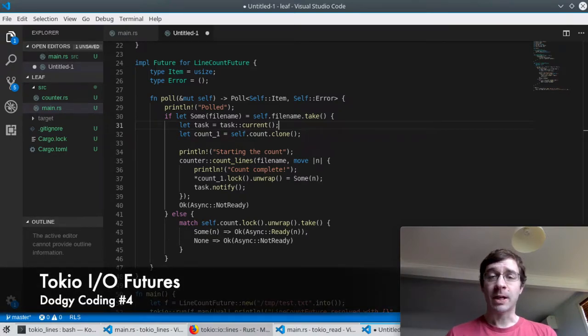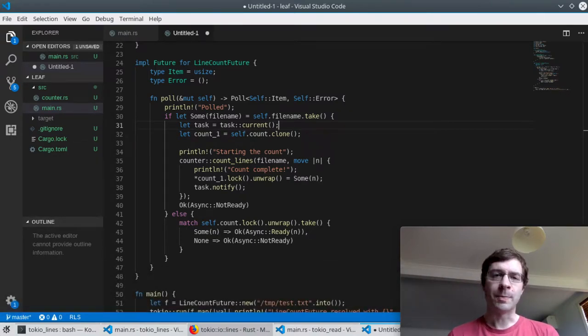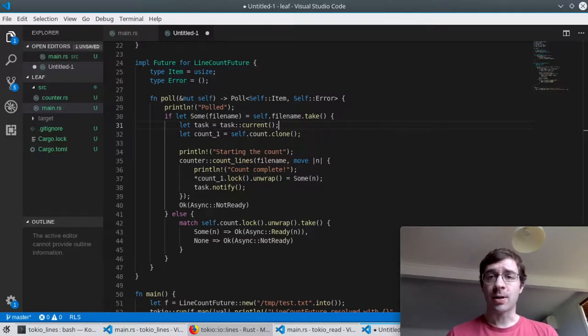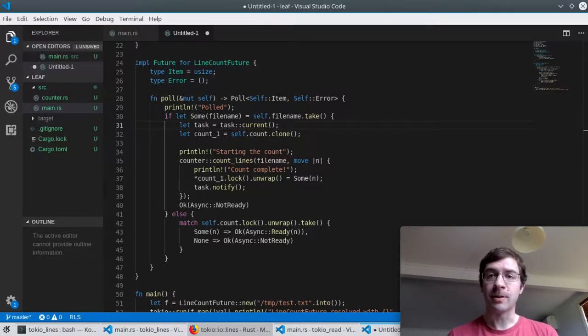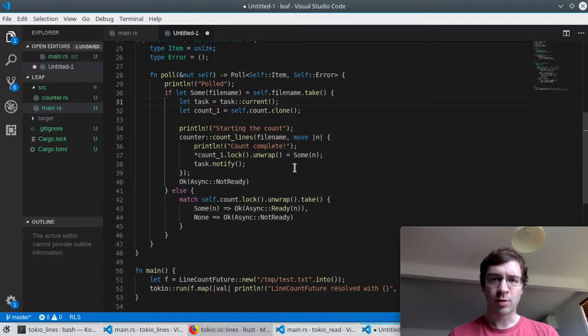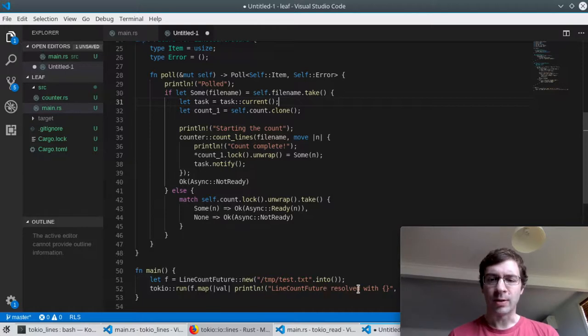Recently I've been playing around with different ways of constructing Tokyo futures. The example task I'm trying to complete in all these cases is counting the number of lines in a file. At the end of the day, what I want is a future that I can spawn as a task and use map to print out the number of lines.